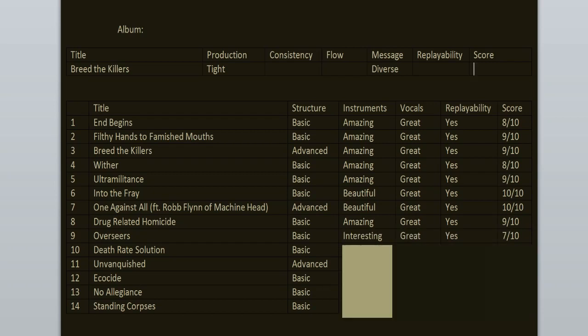Death Rate Solution is another song that is very memorable because of the guitar riffs, the drumming and the vocals. The segments here are very interesting, especially the bridge and the chorus. I just love this song. 10 out of 10.